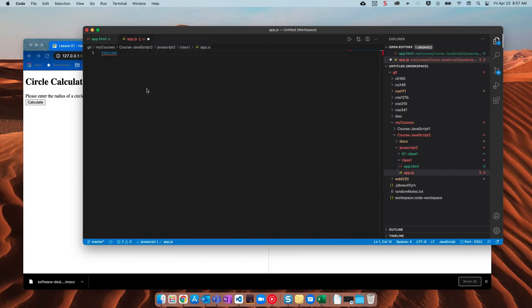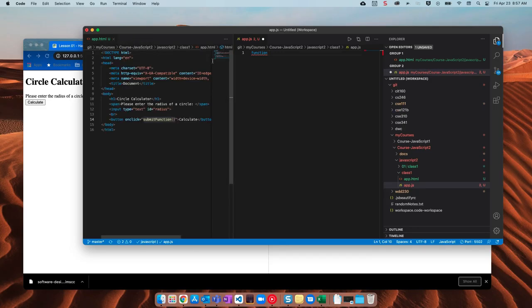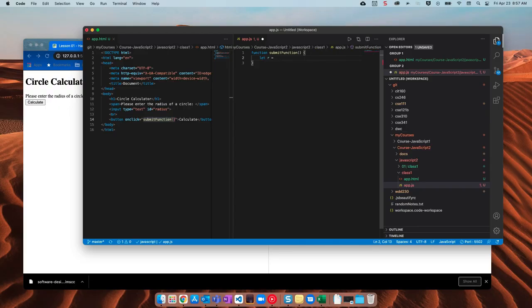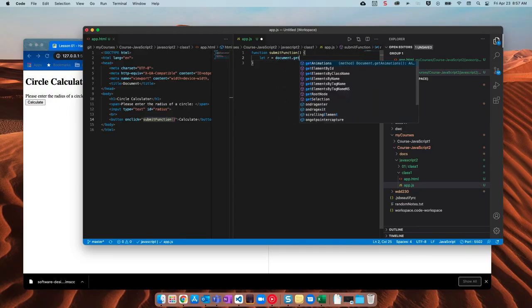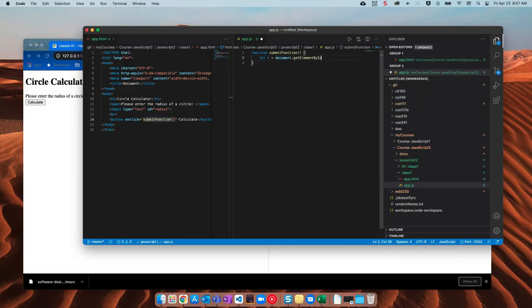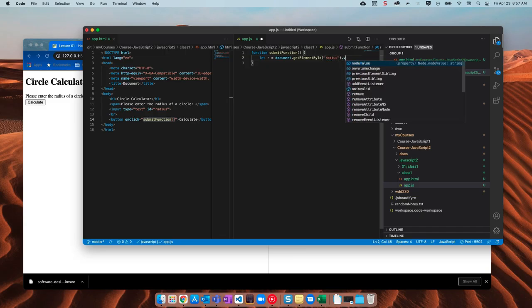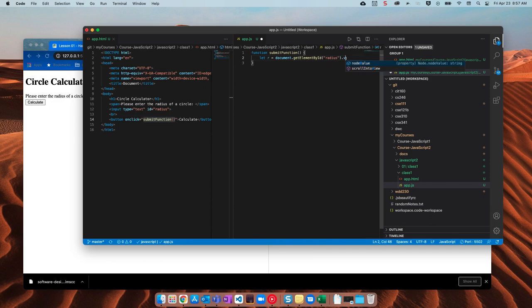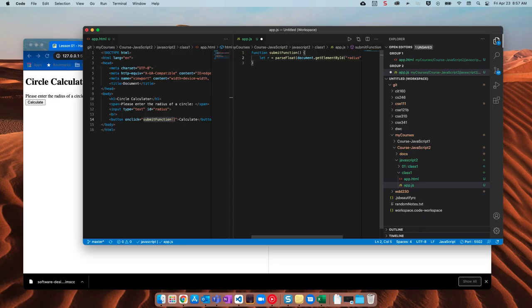And actually I'm going to split this so that I can see both of these at the same time. So function submit function and let's see we need to get our radius first so I'll say let r equals document dot get element by ID and then we have a radius dot value. Now we do need to do math with this so I'm going to say parse float to convert it to a number and that should give us our radius.